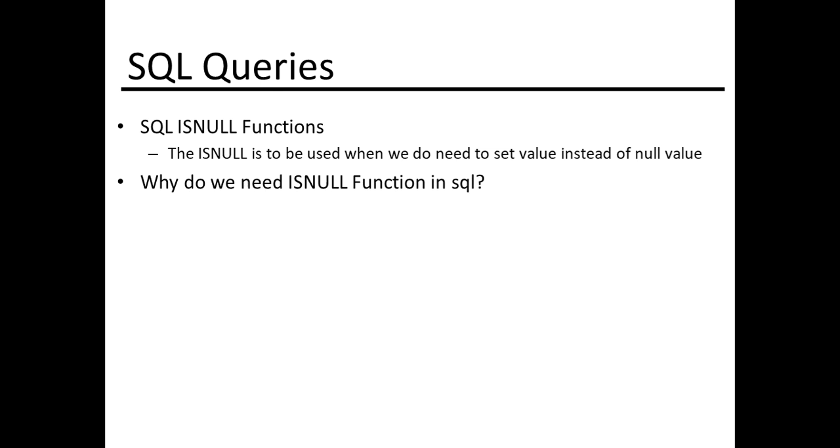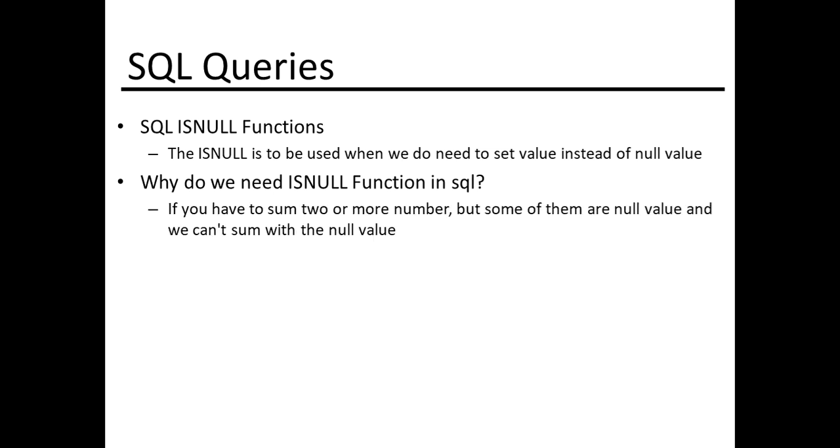The question is, why do we need the ISNULL function in SQL? If you have to sum two or more numbers but some of them are null values, we can't sum with the null value.